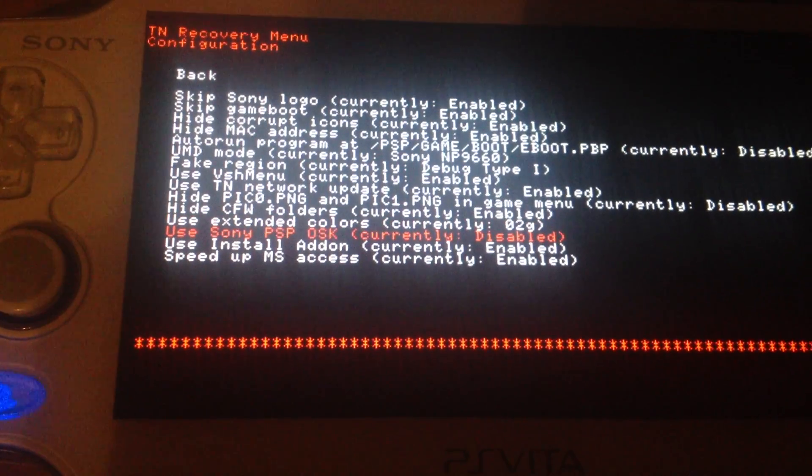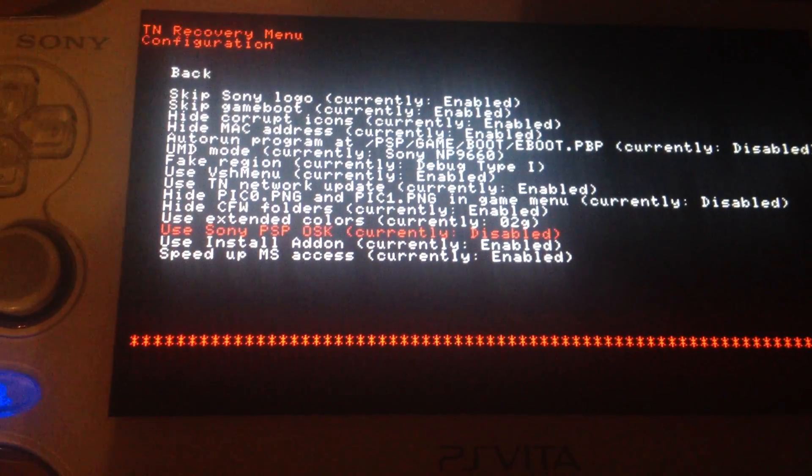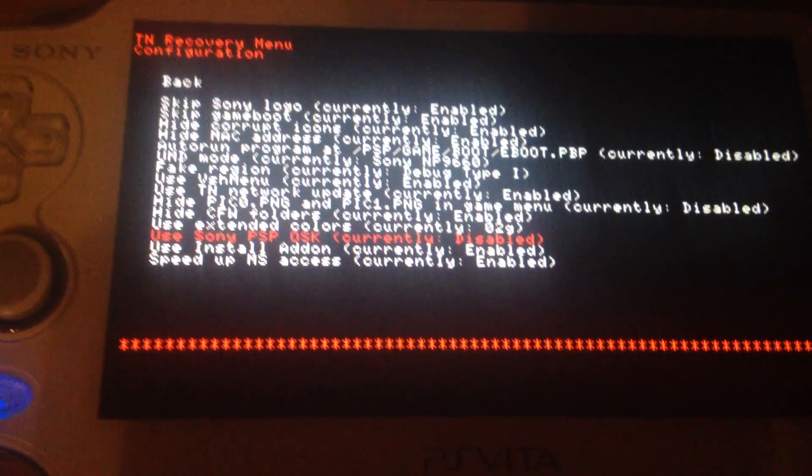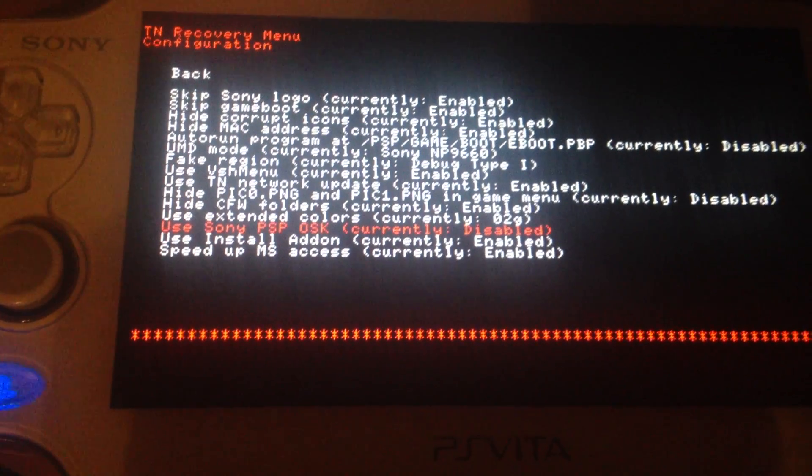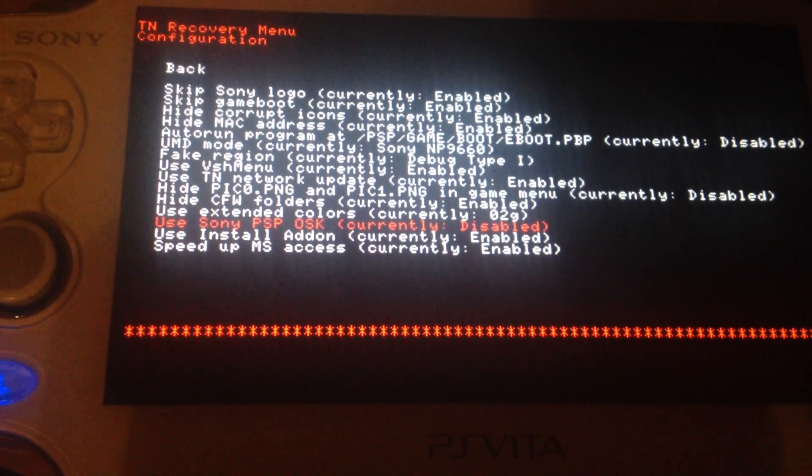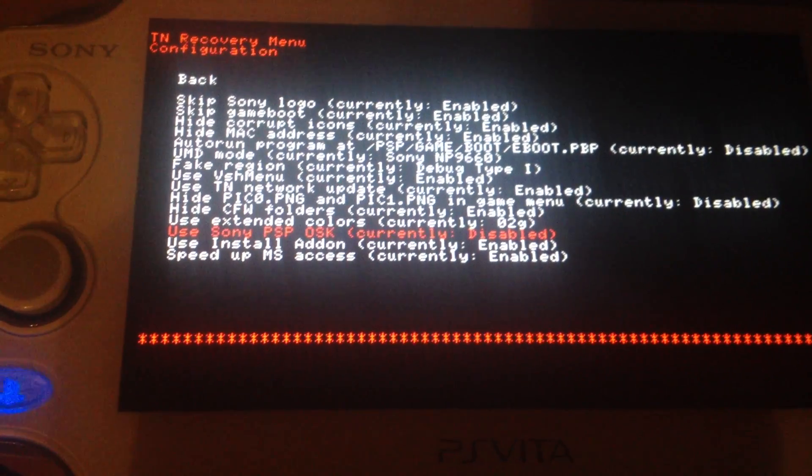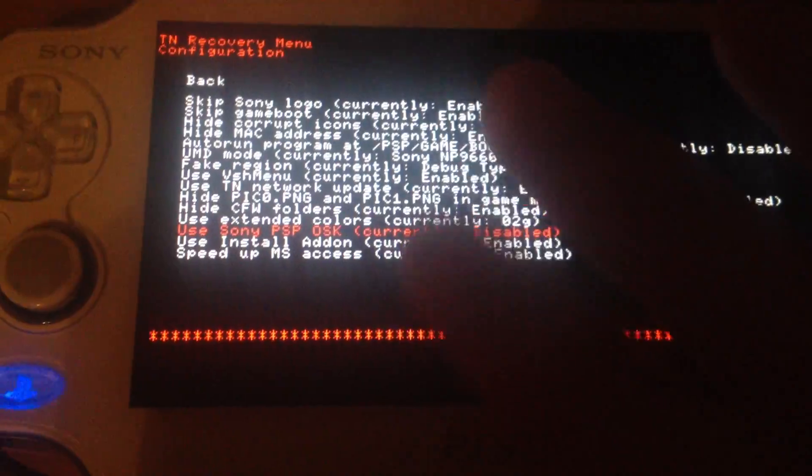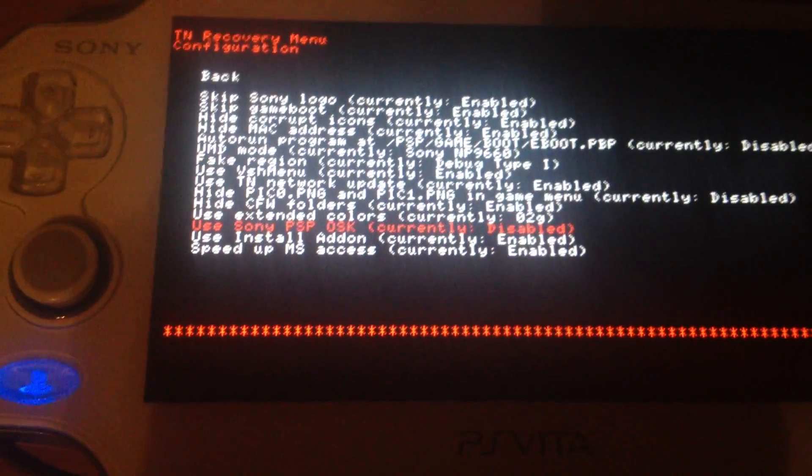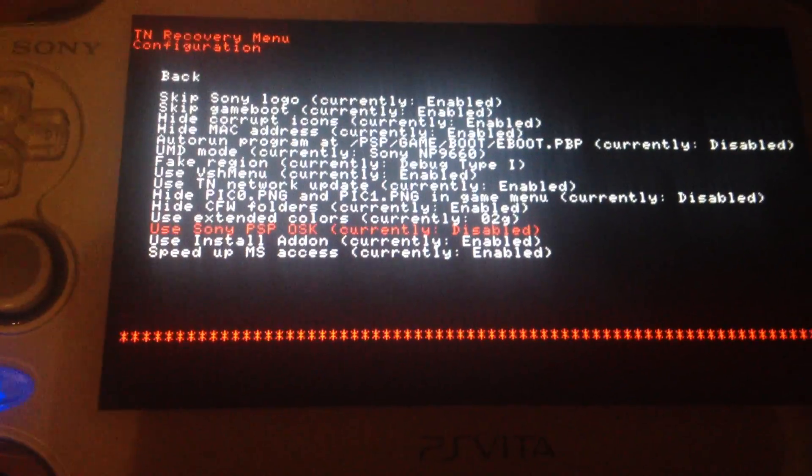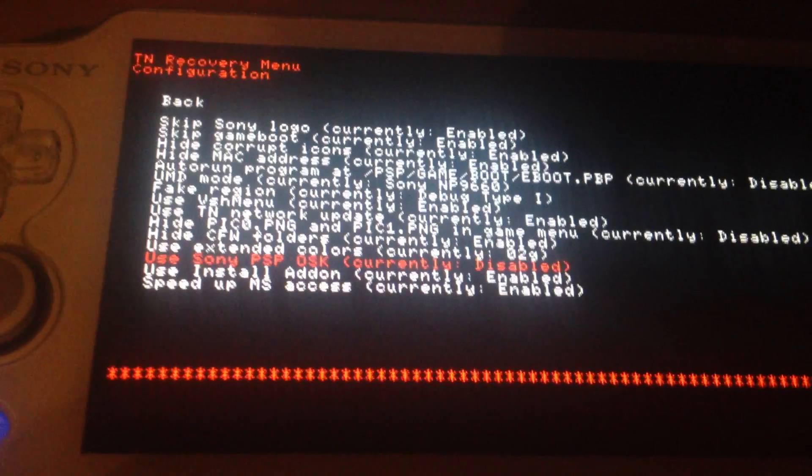Use Sony PSP OSK. That's the on-screen keyboard. It's for, well either you can use the touch screen keyboard of your PS Vita. Or if you enable this you can have the old keyboard of the PSP.